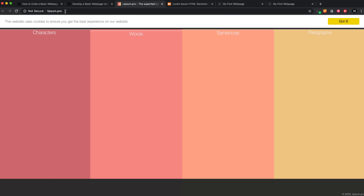If I save it and preview it in the browser, you can see I'm able to use that placeholder paragraph. HTML ipsum is also good because it has a lot of the main elements you might want to use, like an unordered list, and it includes the actual tags, making it a bit easier to use. I can just select it, copy it, paste it into my code, tab to format it, and save.